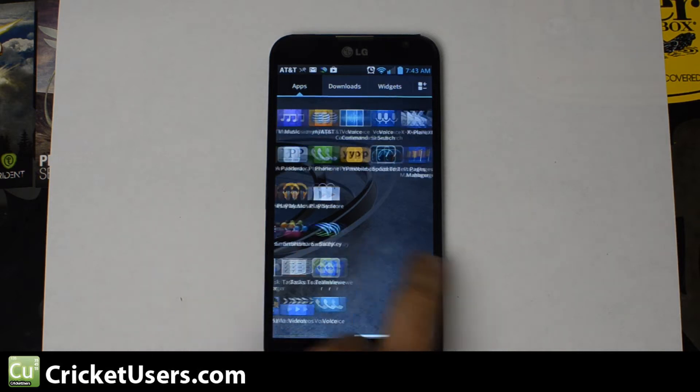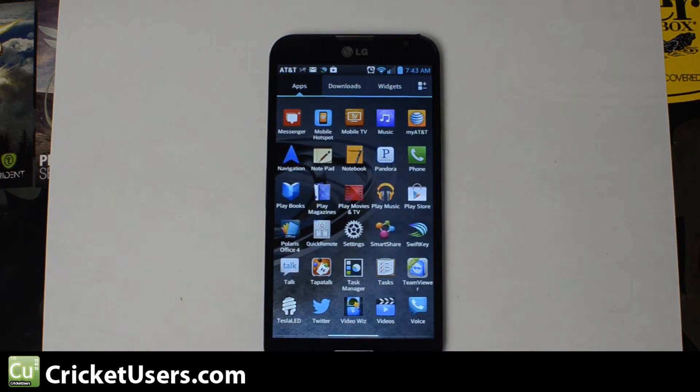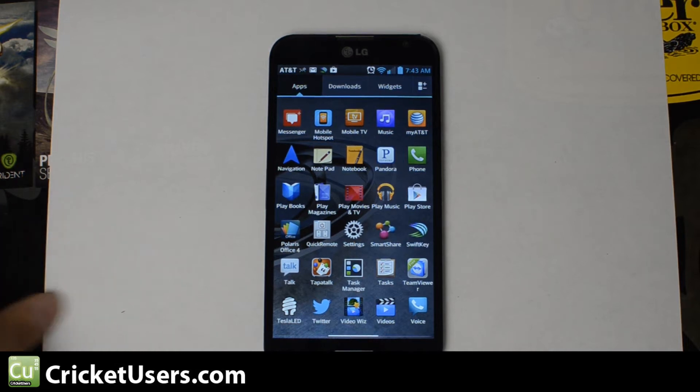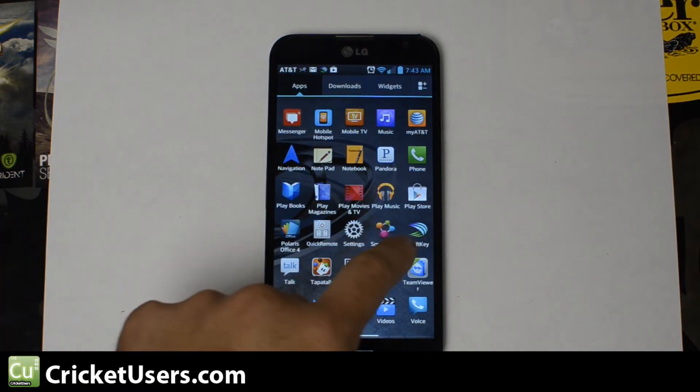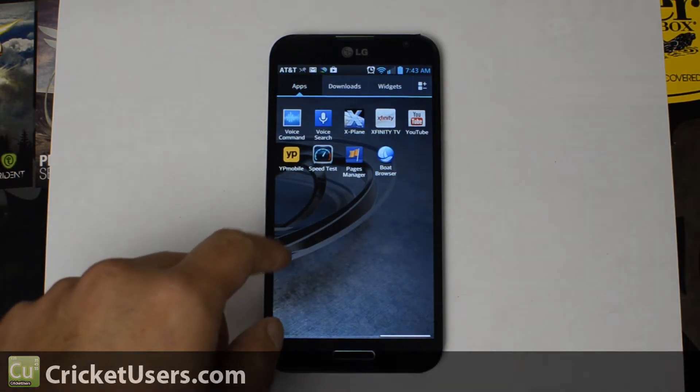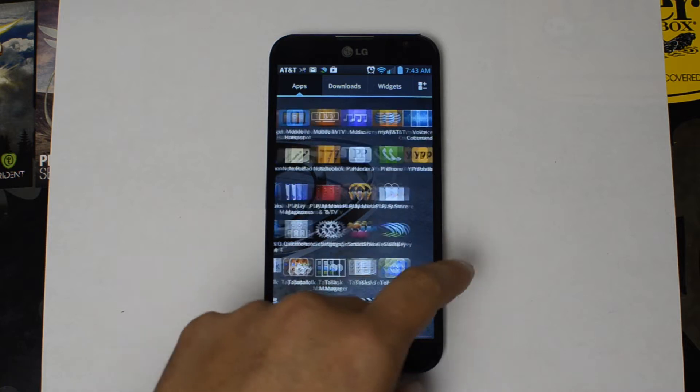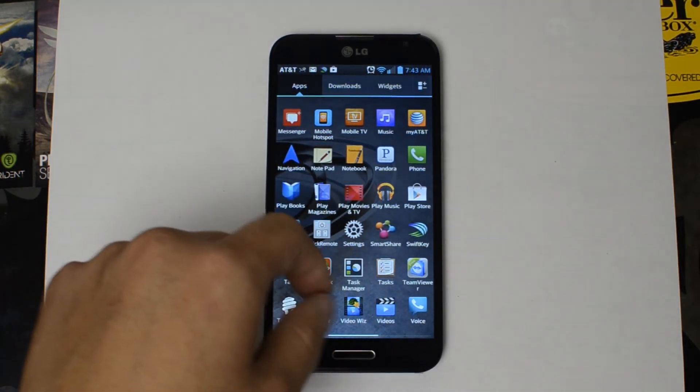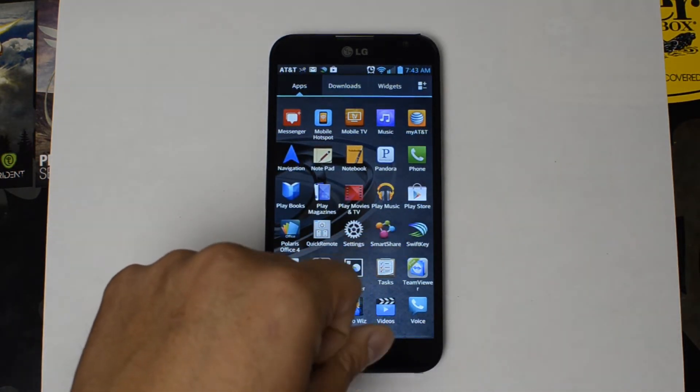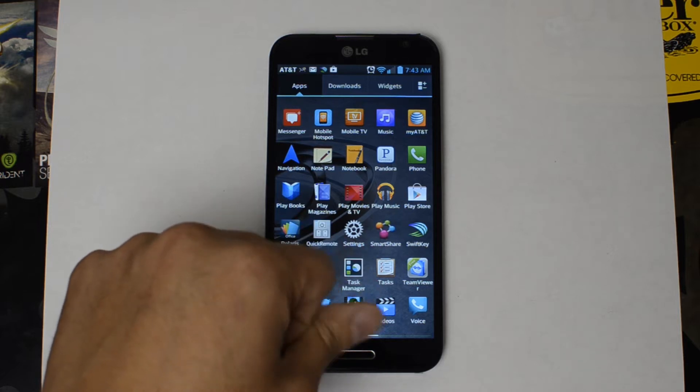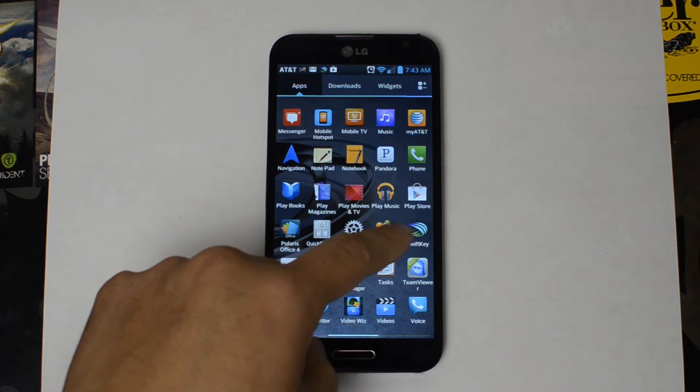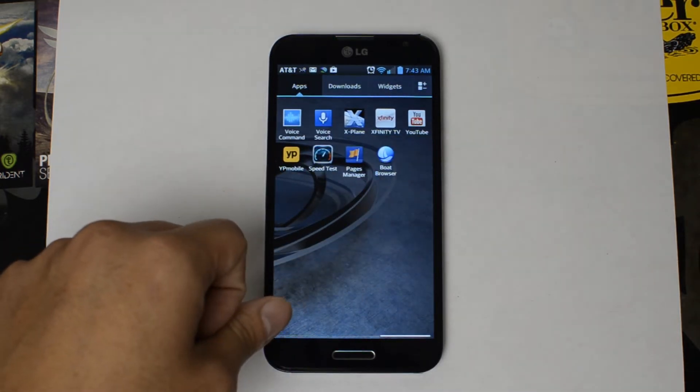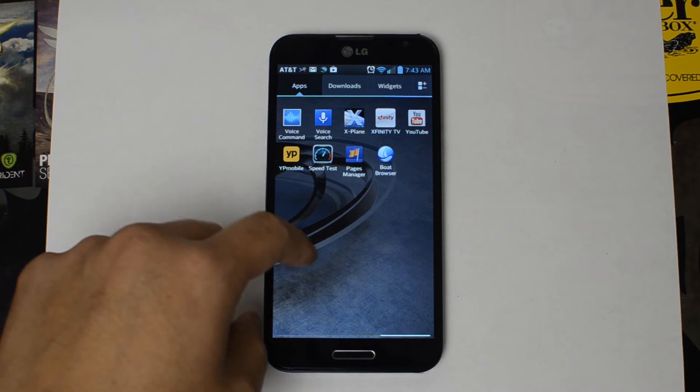Visual voicemail allows you to not call a normal system and have to go through your voicemails via the actual phone call and using the dialer to select options. It allows you to stop, forward, replay messages, and delete them individually without having to listen to them in any particular order.